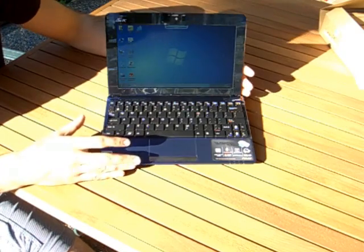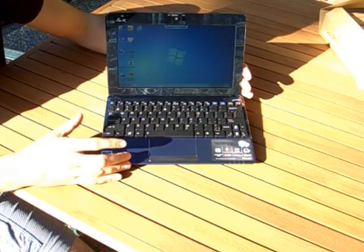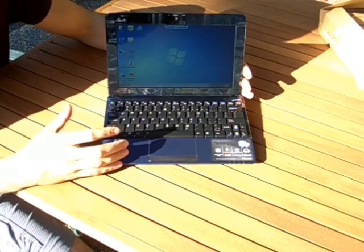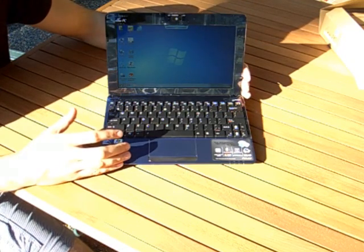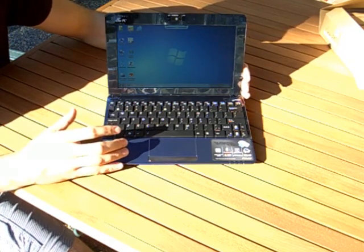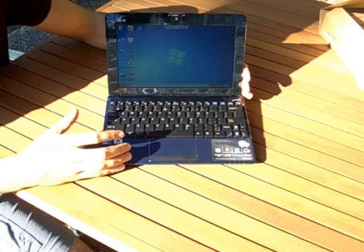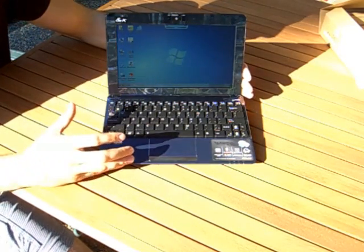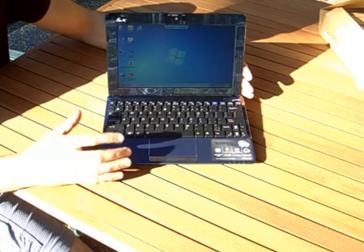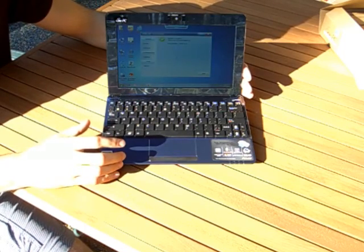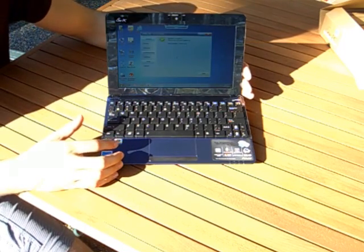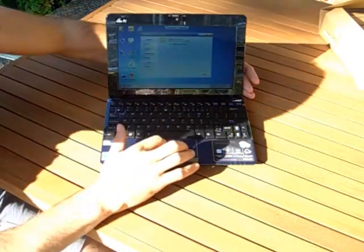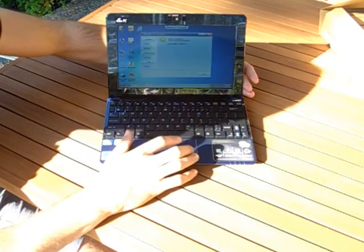Now, as far as performance goes, this is actually the very first 10-inch netbook to feature the Intel Atom N550 dual-core processor. So that's the first dual-core processor on a 10-inch netbook. Previously, you'd only see these on 12-inch netbooks or higher. You're going to have a lot more multitasking ability.